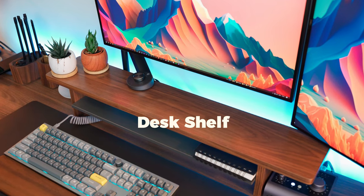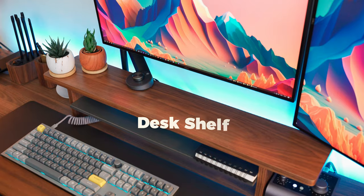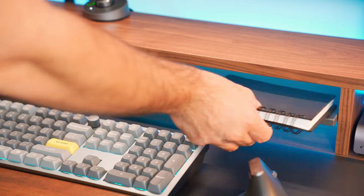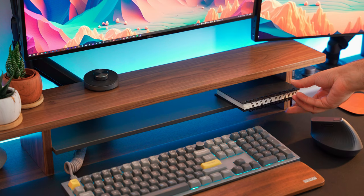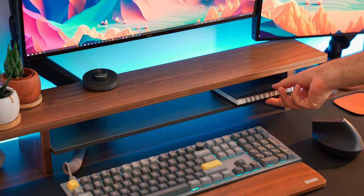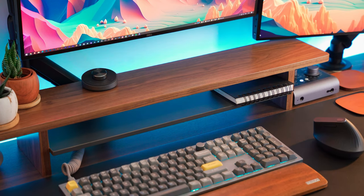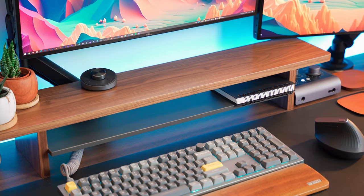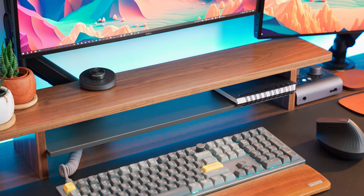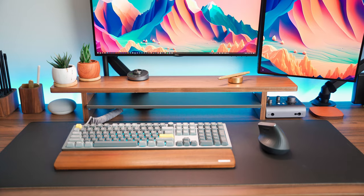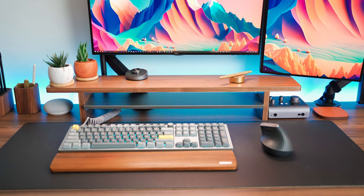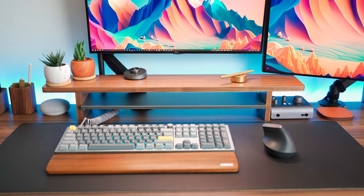I've added a walnut desk shelf on top of my desk, and it's a perfect match for the walnut desk itself. Desk shelves can really help keep things organized and tidy. So I decided to have a custom one made by a local carpenter. And let me tell you, the end result is fantastic.